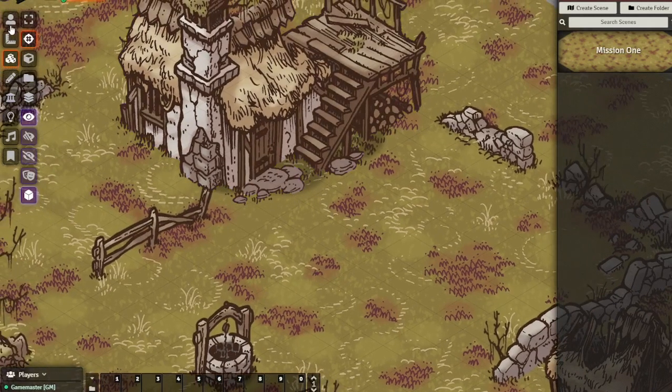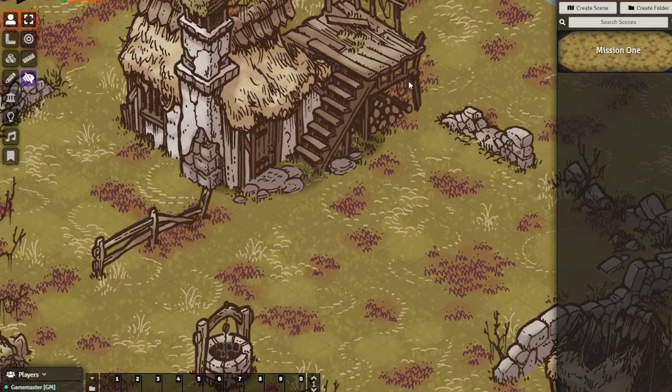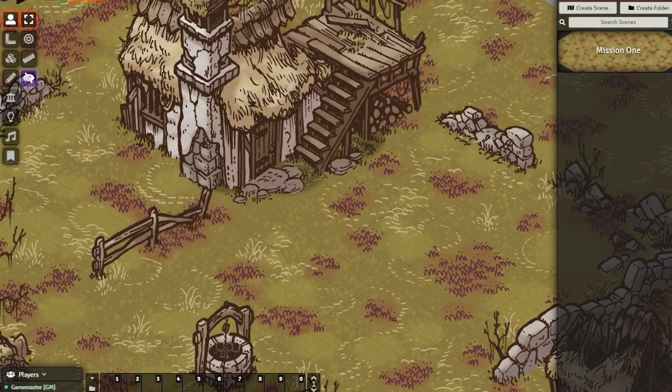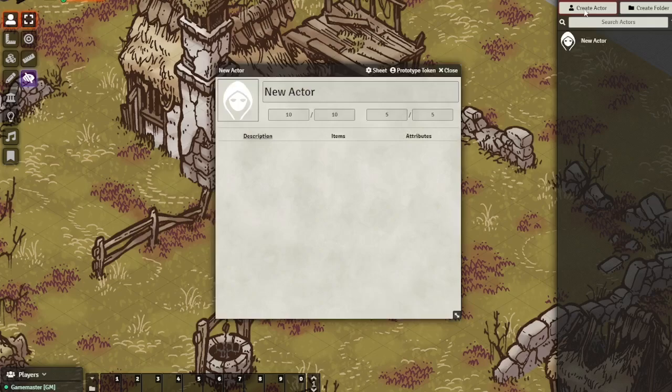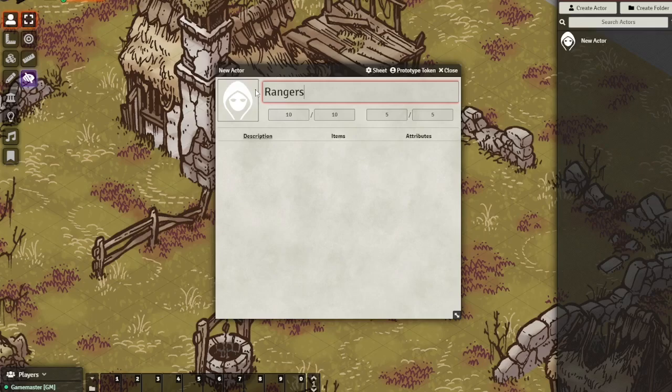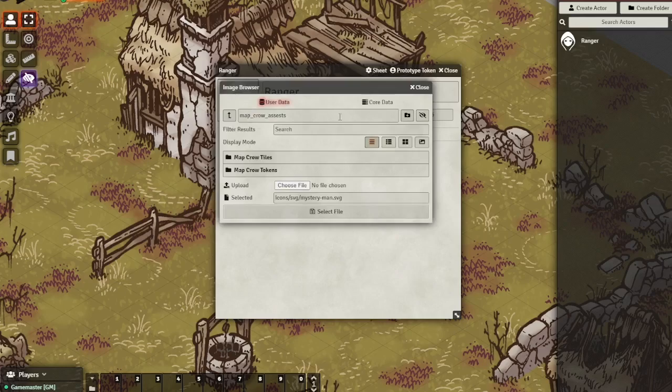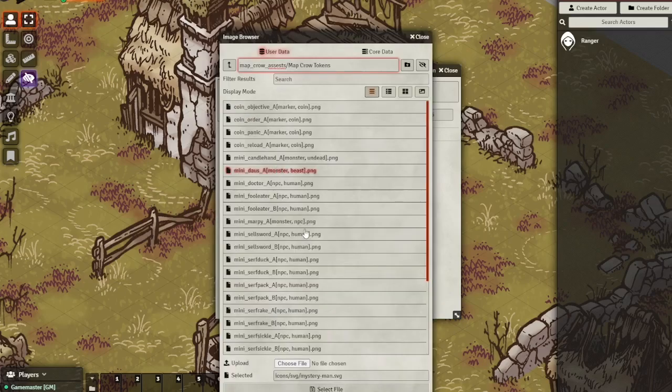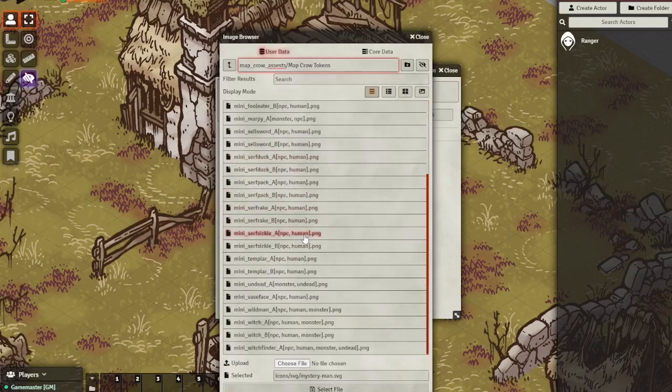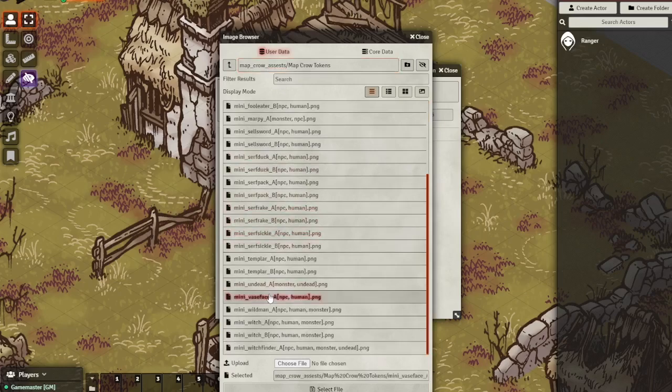Now that we have our map it's time to start bringing in some of our miniatures. Now anything that isn't a map feature that might move around is called an actor in Foundry. So I'm going to create a new actor to be my Ranger of Shadow Deep. Now I'll just double-click the image to choose the miniature that I want to use for this character. I'm going to click on the vase face PNG and select file.